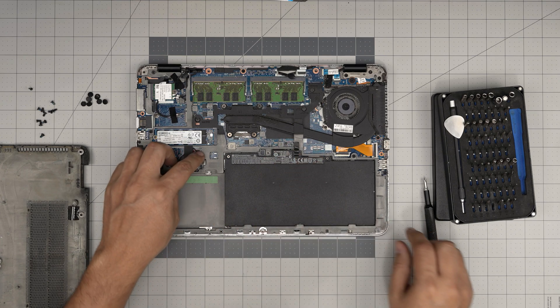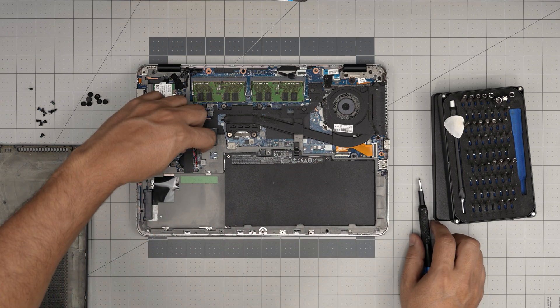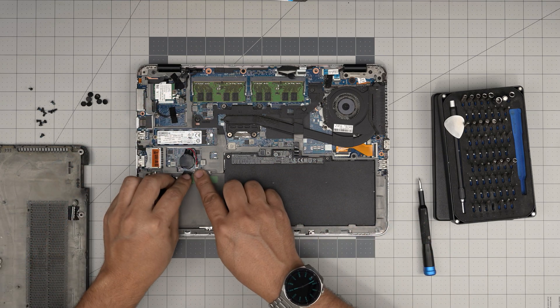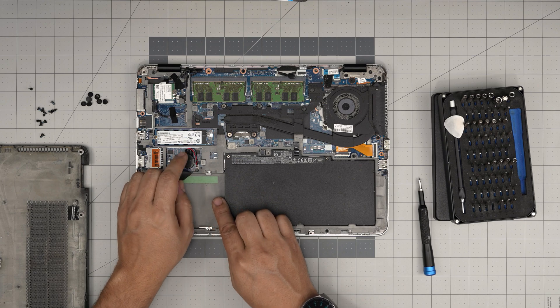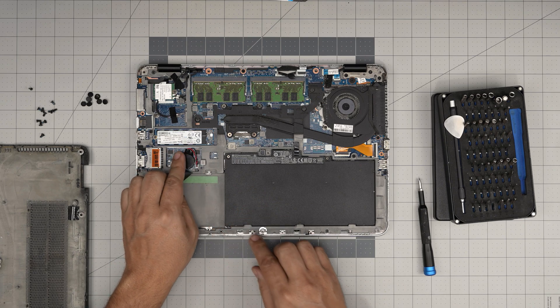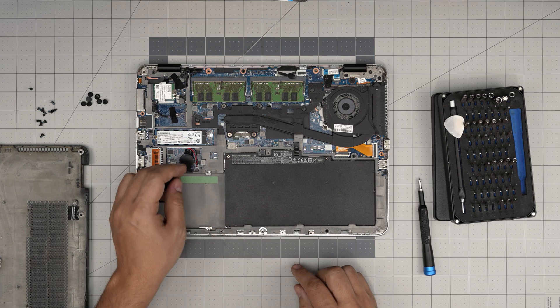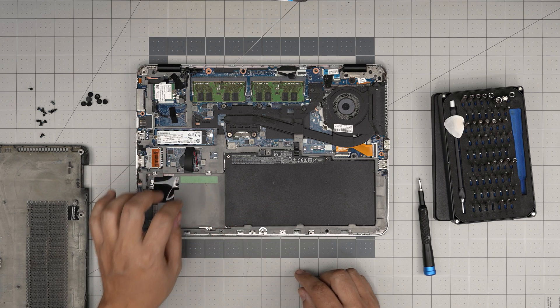If you want to remove the BIOS battery, it's right under this plastic in here. Unhook it, slide it out and replace it. It's a CR2032 with a cable.